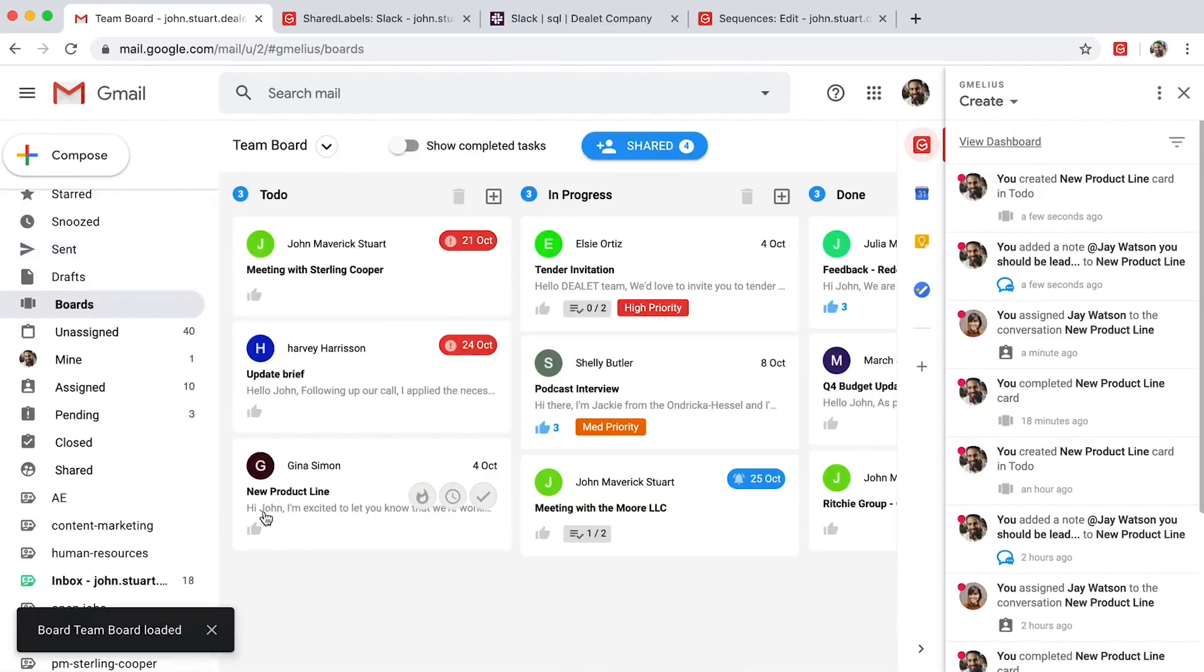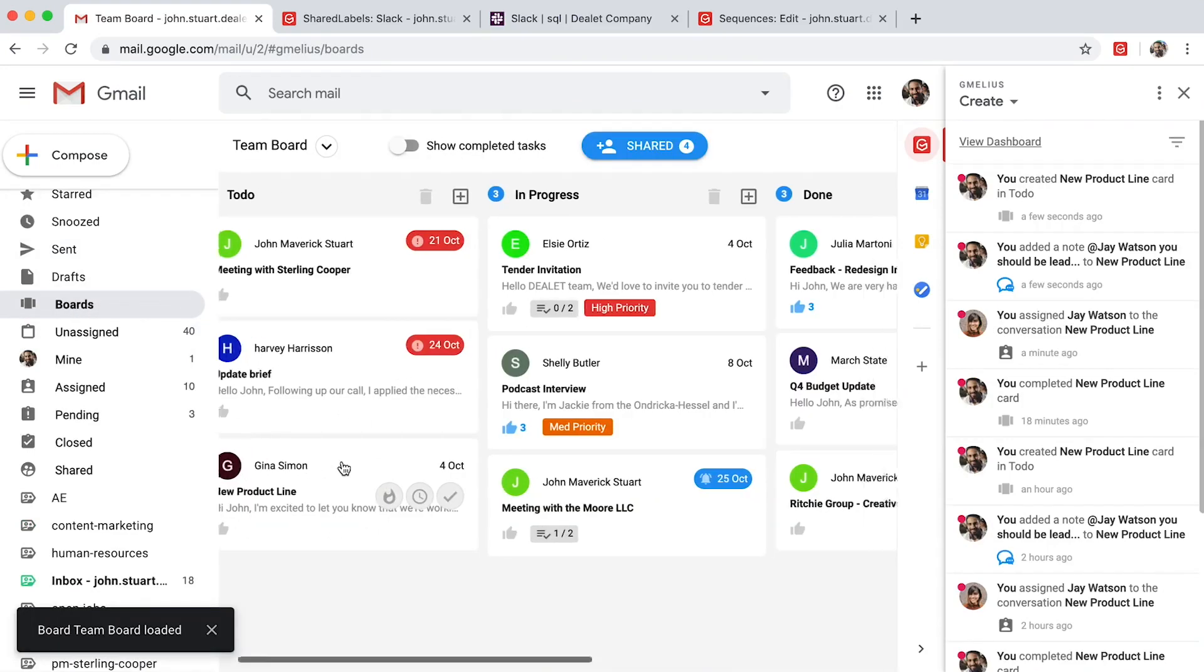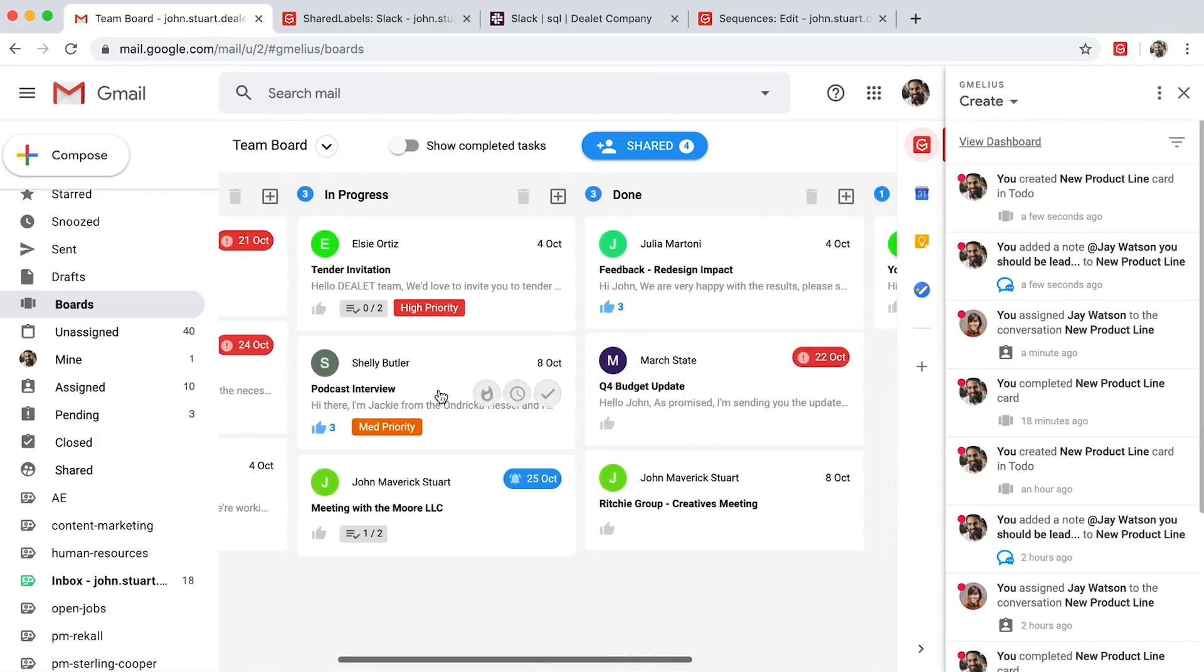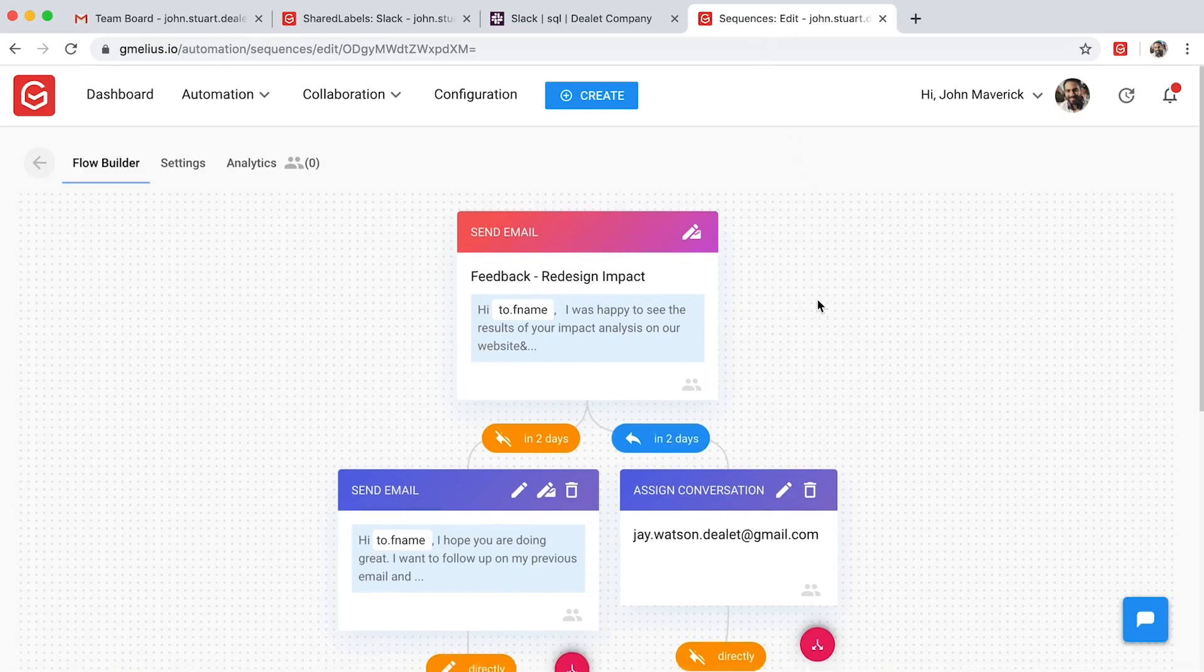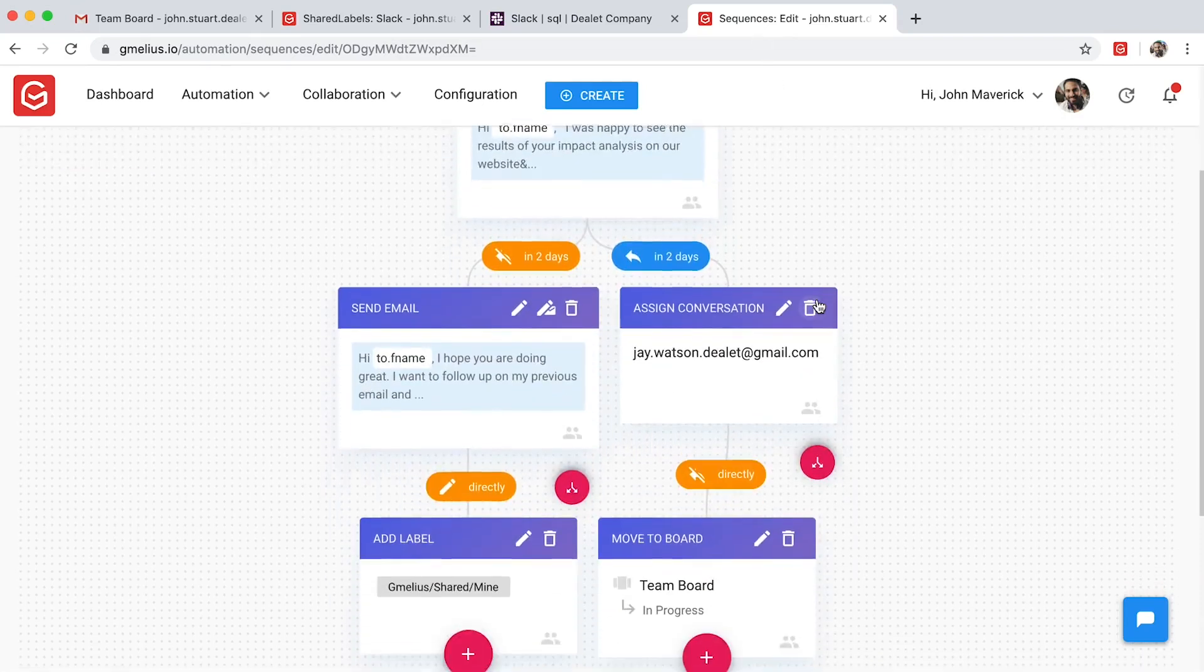Most projects have a repetitive process to follow, and Gmeleus lets you automate most of them. You can use if-this-then-that instructions to put your processes on autopilot.